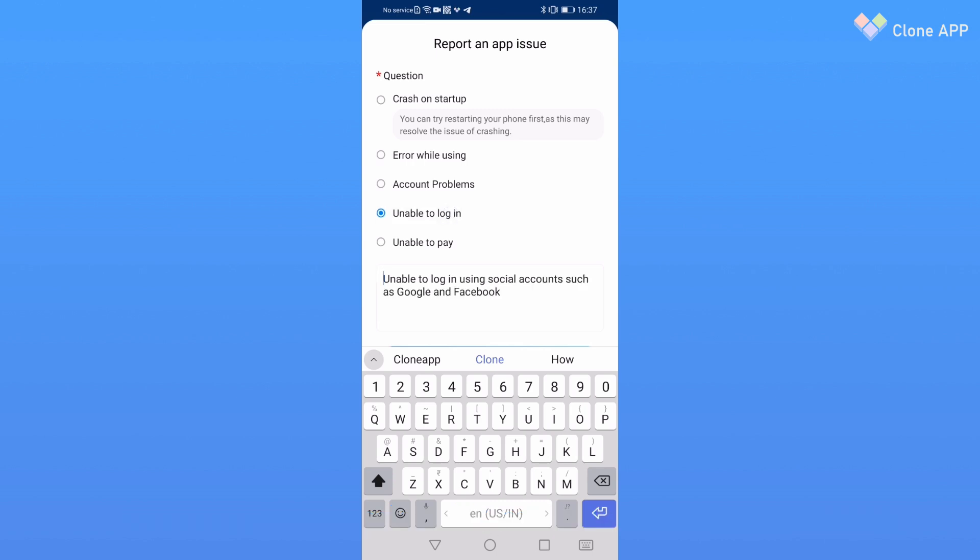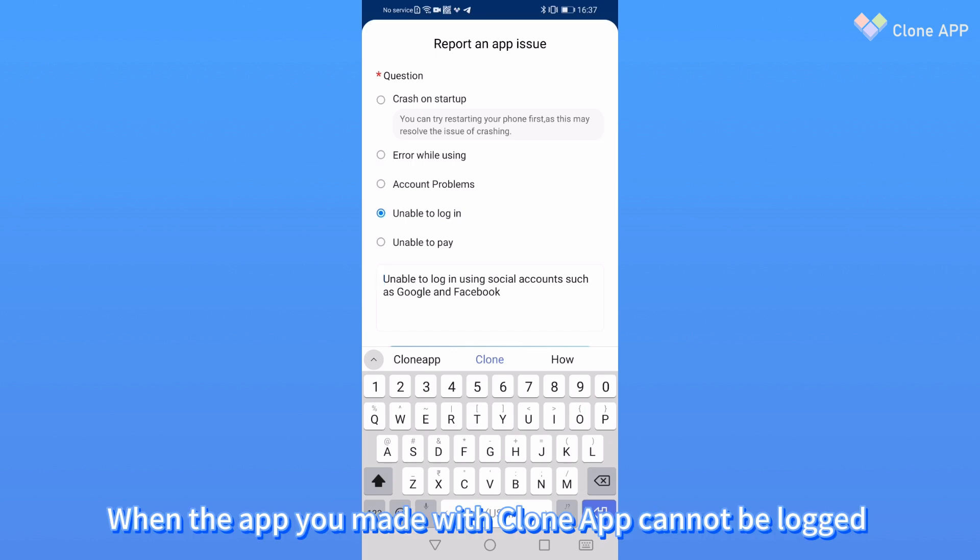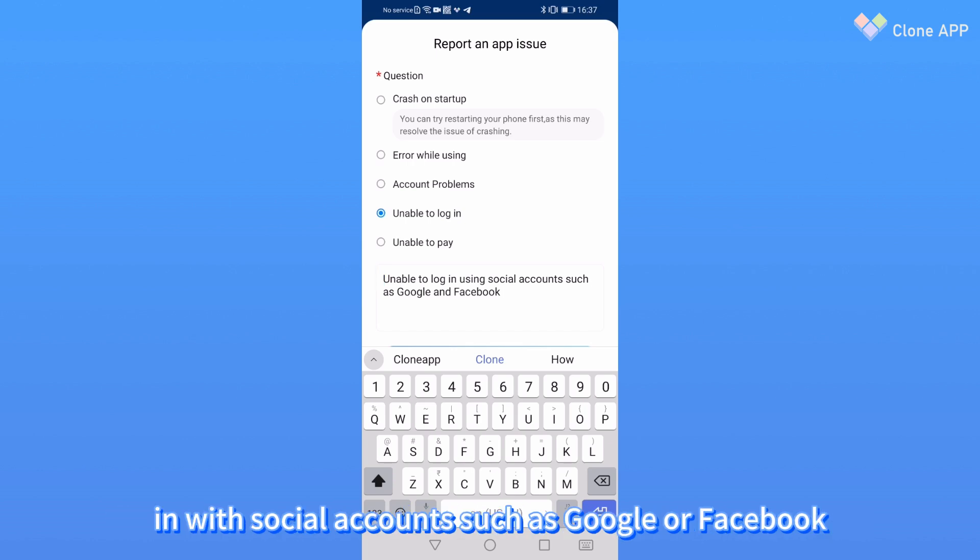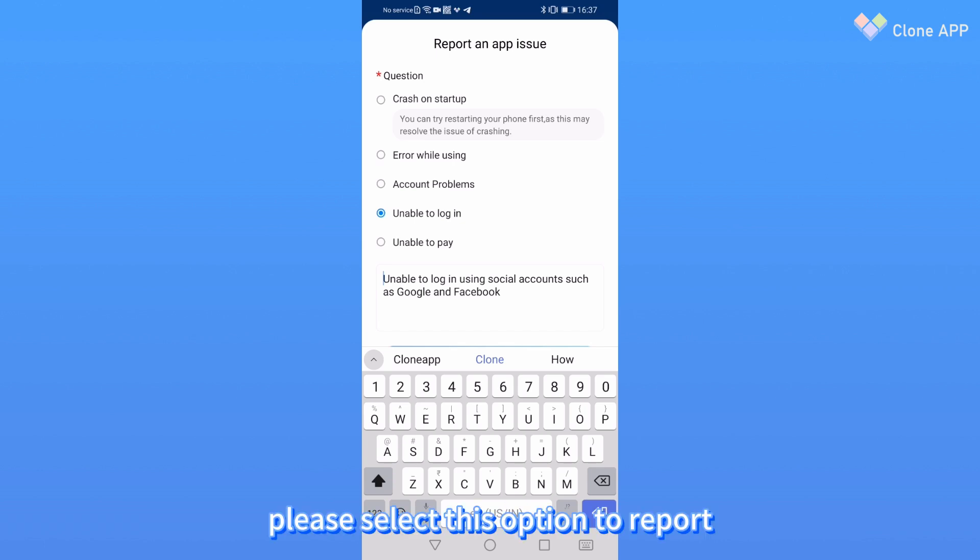Four: Unable to log in. When the app you created with Clone App cannot be logged in with social accounts such as Google or Facebook, please select this option to report.